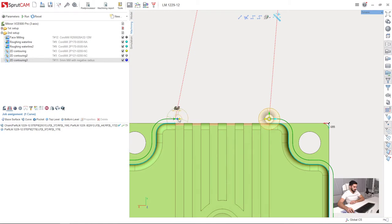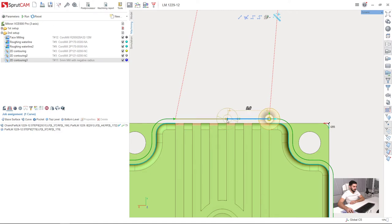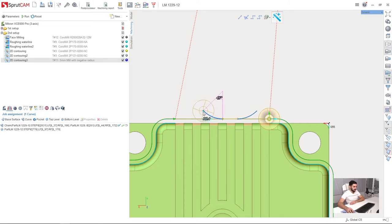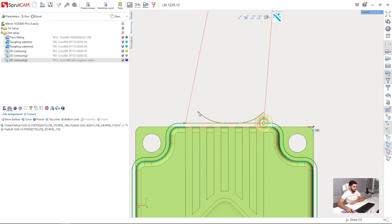So I drag this little element and extend the toolpath. As you can see, this option 'select and edit similar features together' is turned off, so I am editing these elements separately. But now I will turn it on and edit approach and retract simultaneously.